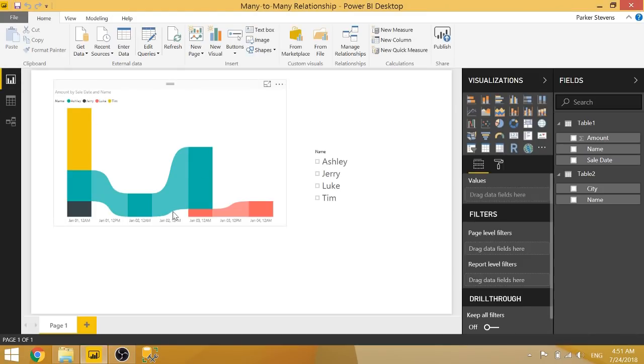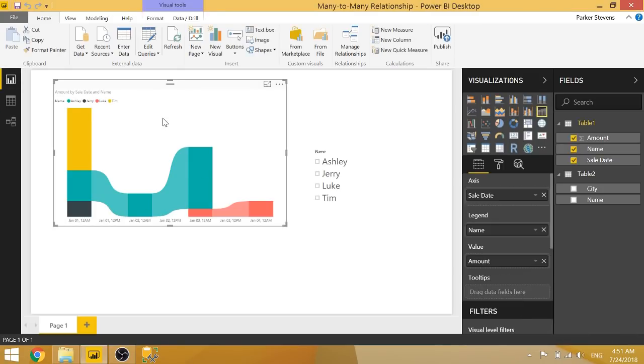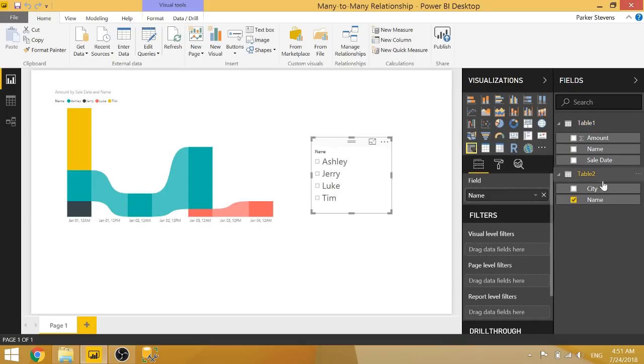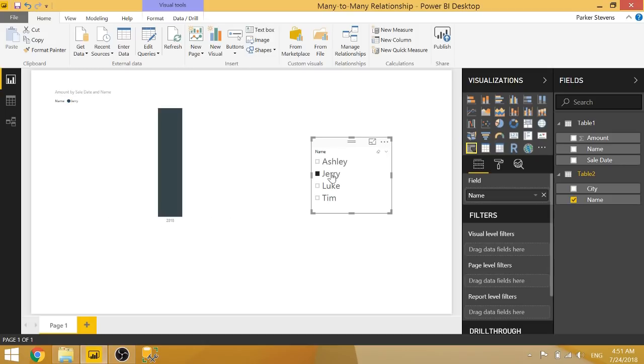And basically, we're able to create visualizations based on one table and slice based on the other perfectly normally like we would see if we had a valid relationship set up.